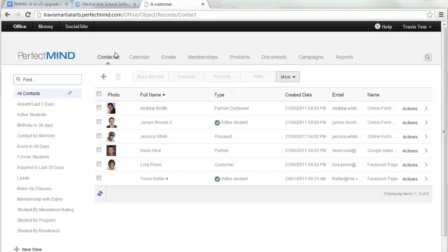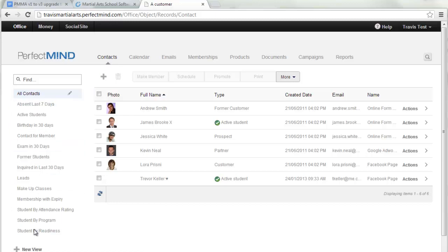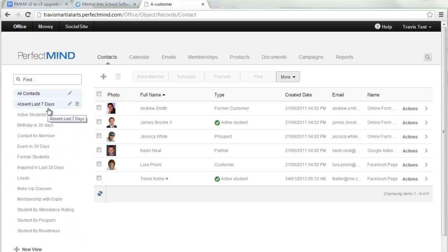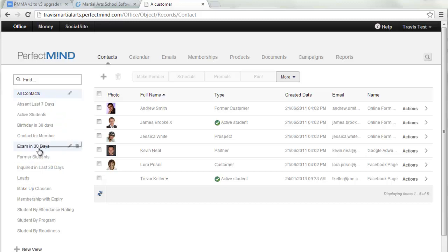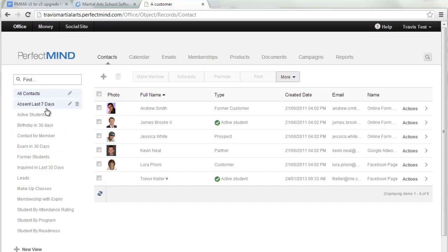With leads and students now combined into Contacts, all of your views will be listed visibly in the left column: your active students, your leads, absent last seven days, your former students, and so on. Everything is a lot more visual now rather than being hidden in a picklist.